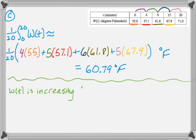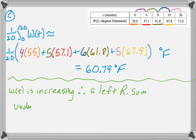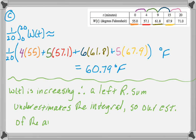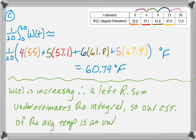And since it's increasing, a left Riemann sum will underestimate the integral. And if we underestimate the integral, we must have underestimated the average temperature. And that's all we really need to say about it.